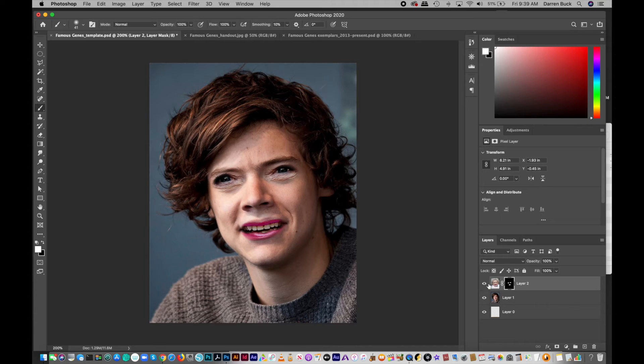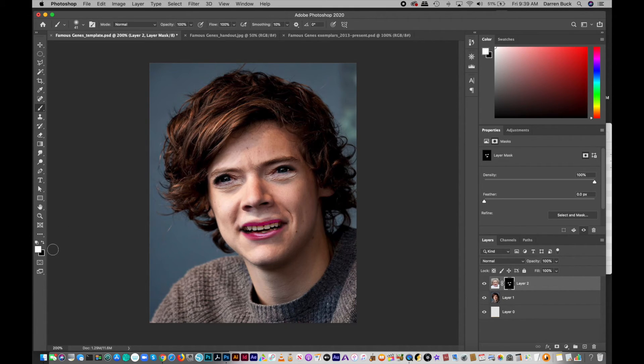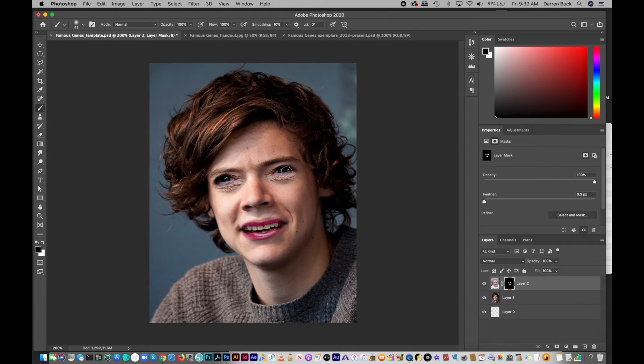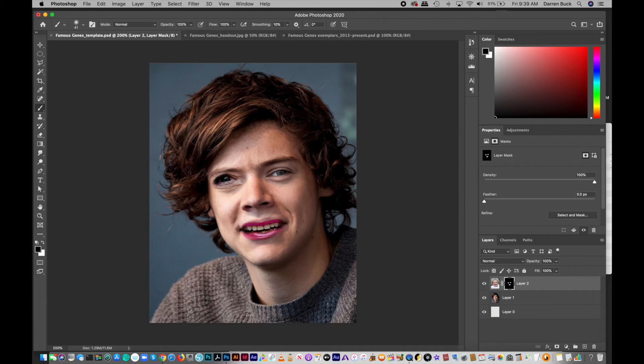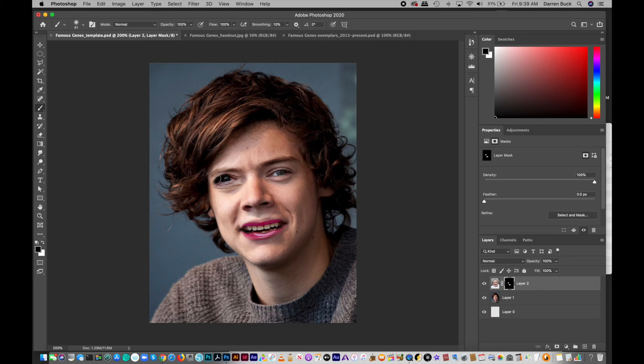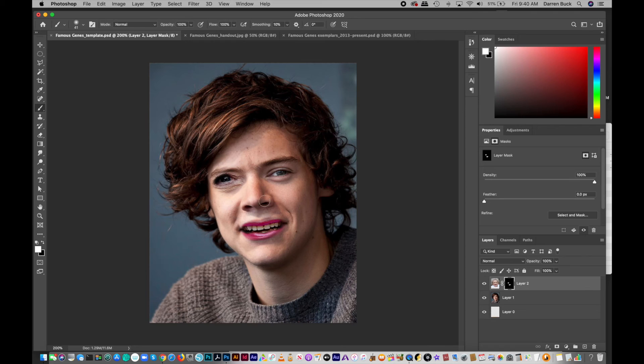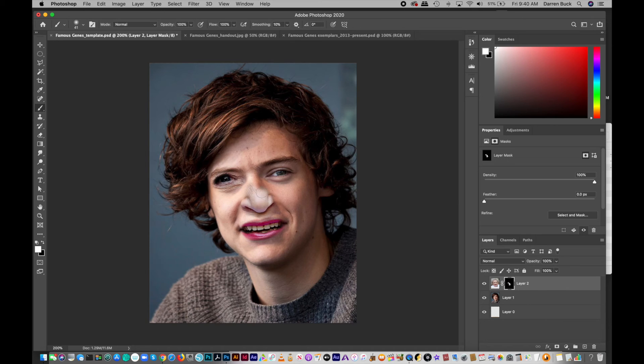Now, the other cool thing about this is as long as you're on the mask, so you can see that little white outline around the mask, you can hit X on your keyboard and switch it back to black and cover up stuff again. So it's not really the same as an eraser. It's just selectively showing or hiding parts as you go along. So you could have one Betty White eye and one Harry Styles eye, which would be weird. And then if you wanted to reveal Betty White's nose, I'm going to hit X or that little curvy arrow and I can paint the nose.